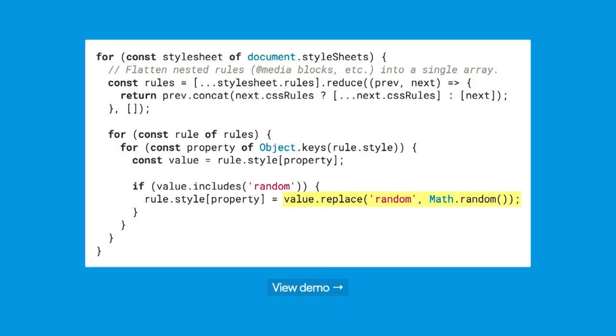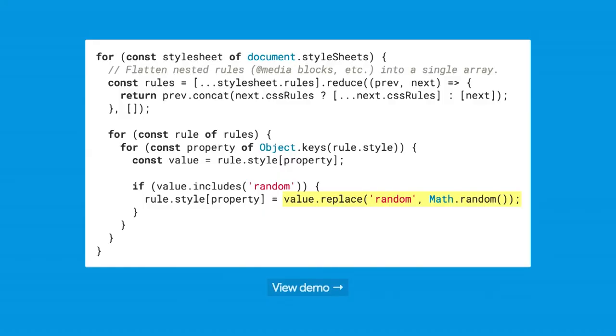This code, if you don't want to read every line, all of my code samples will have highlighted text. If you don't want to read all of it, you can just look at the highlighted part. What this code is essentially doing, though, is it's looping through document.stylesheets for each style sheet, and then it's finding all the nested rules in that style sheet and putting it into a single array. Then it loops through that array. For each rule, it looks to see if the property value contains the string random. If it does, it replaces random with the result of math.random.